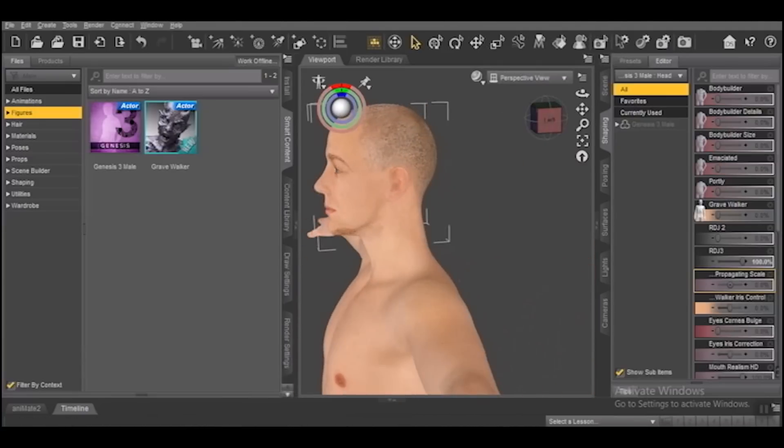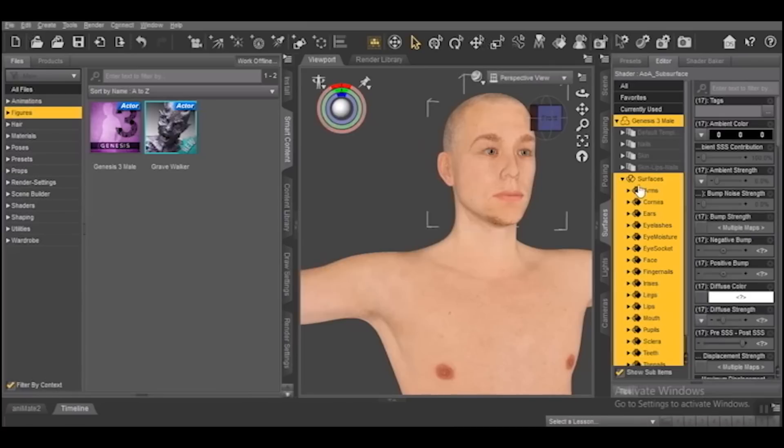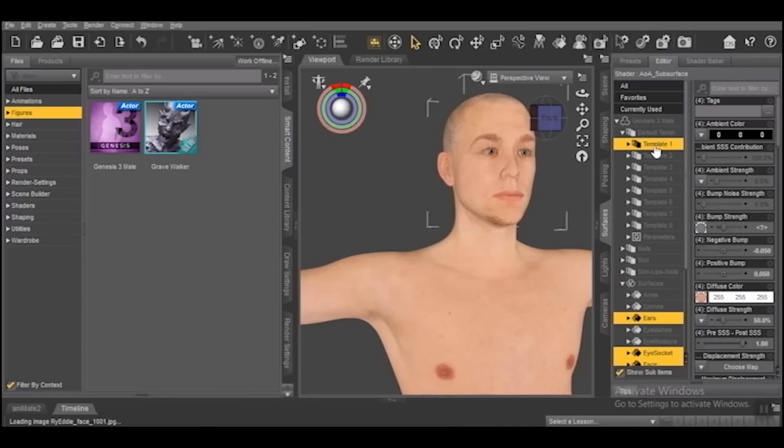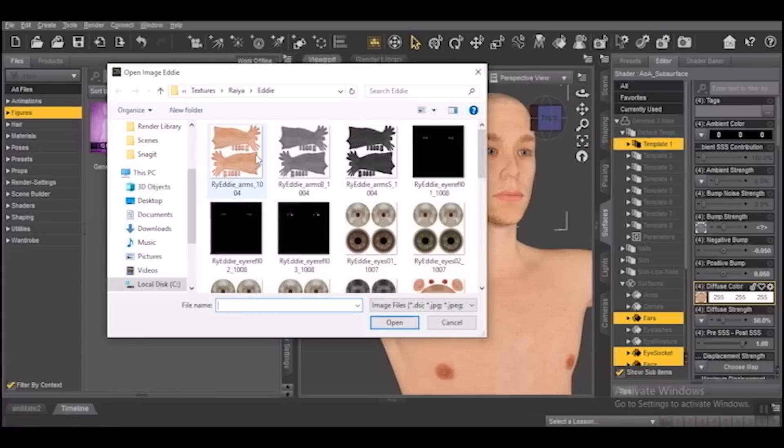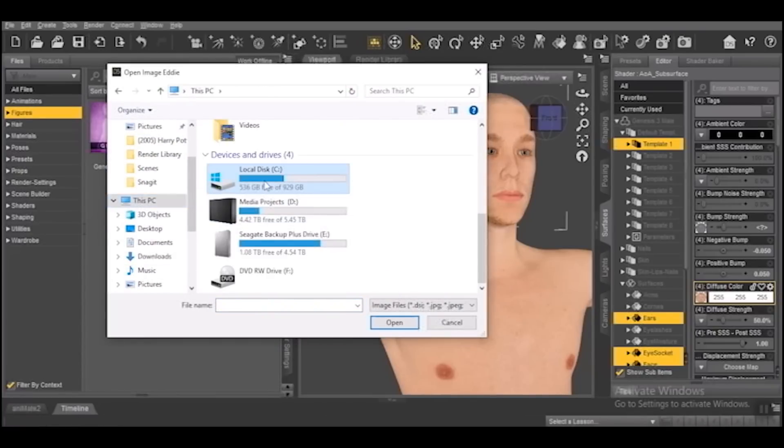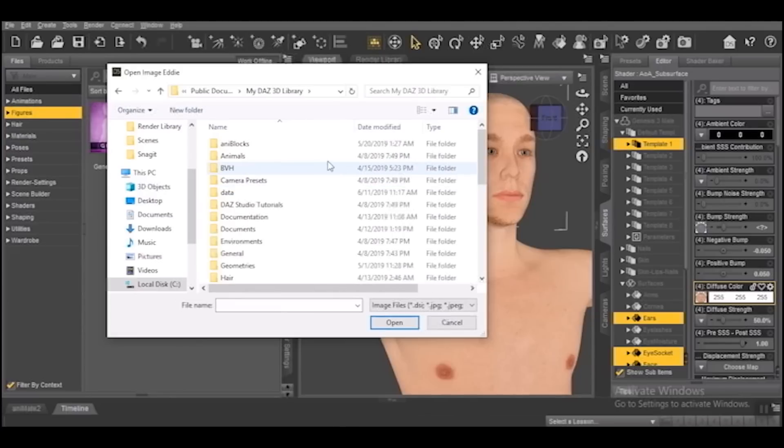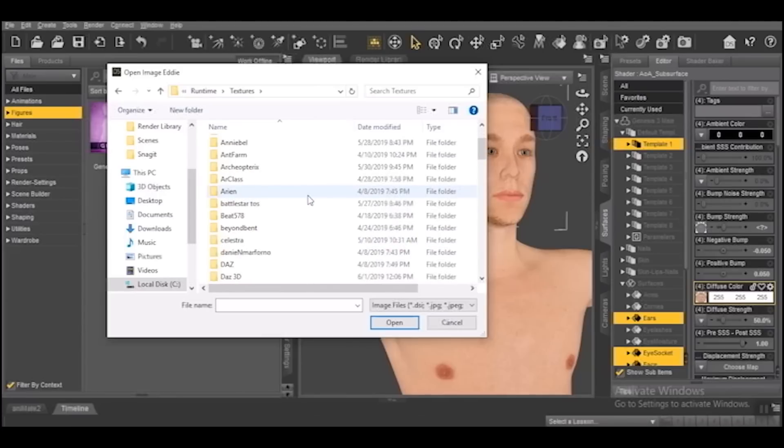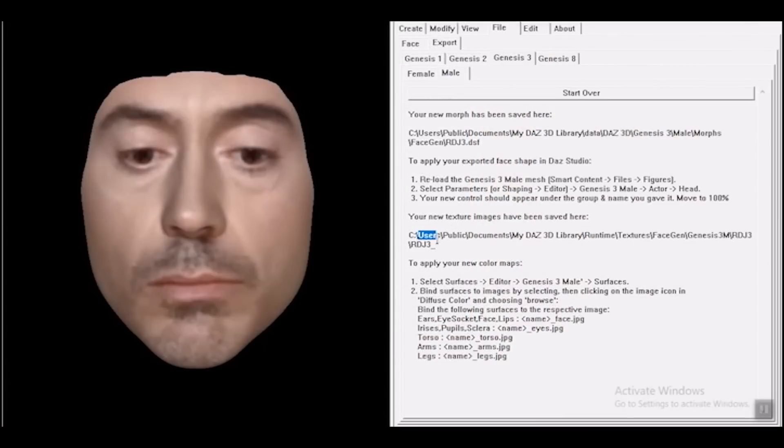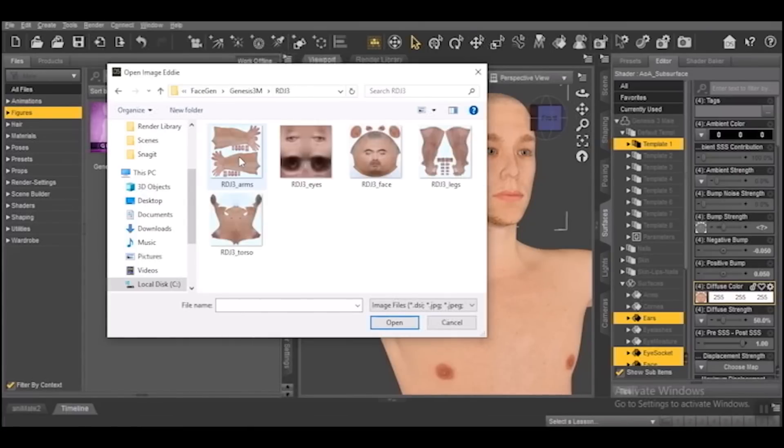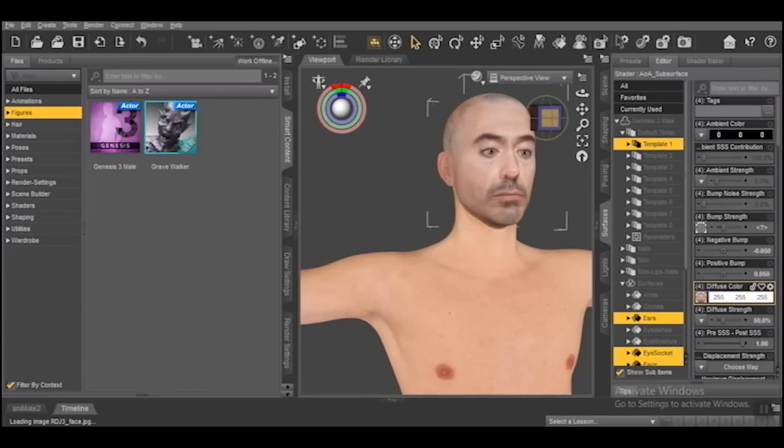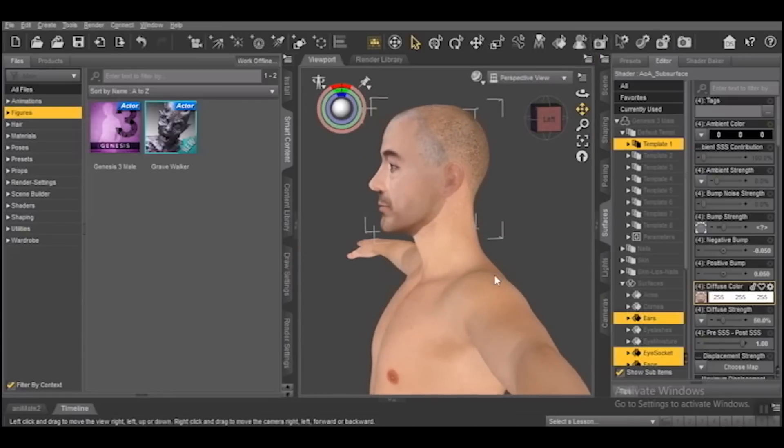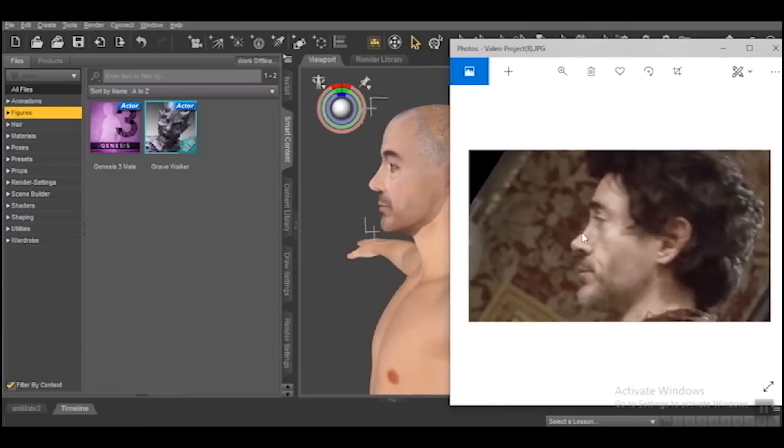So now I have to go to surfaces click on them. Click on this little carrot. Defaults. Template 1. That's going to be his face. Go down here to diffuse color. Click on it. Browse. Come over here to your C drive users public public documents my Daz3D library runtime textures FaceGen and like I said this is exactly this route right here. G3 male. That's a little bit more recognizable isn't it? And nose isn't quite as deep a swoop as I was hoping but it's passable.